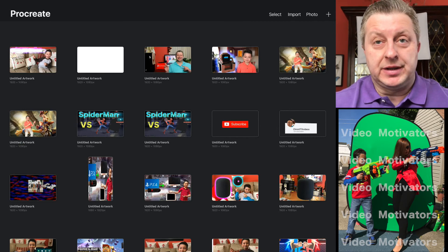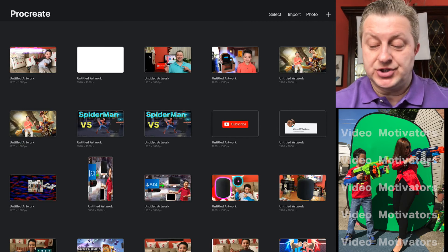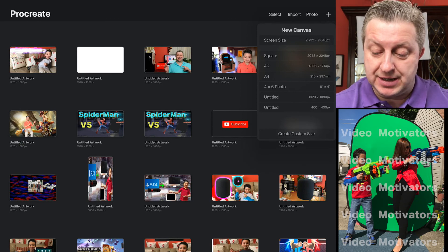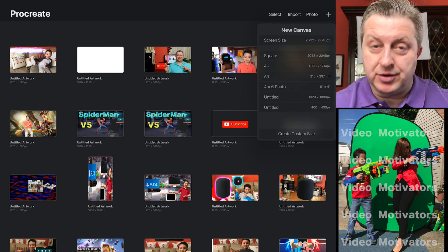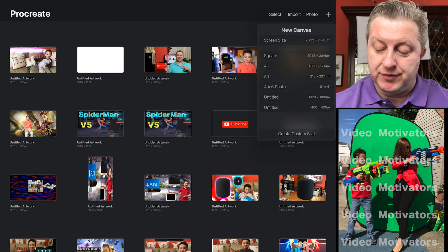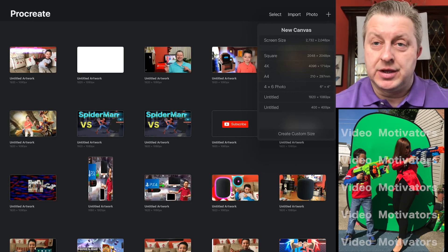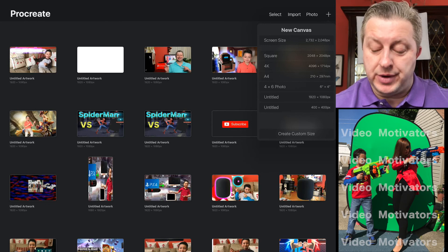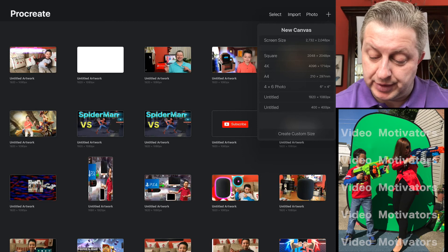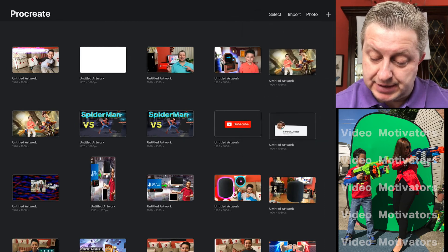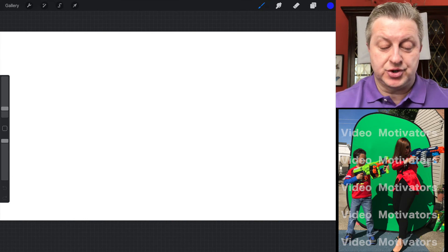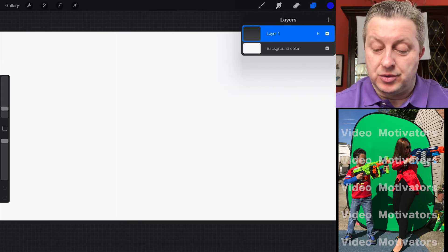So let's start from a project. On the right side on the top corner you have this plus sign, so you click it. Now you can choose the size of your canvas. If you want to do some custom you can click 'Create Custom Canvas', but we're not gonna do that right now. Let's say 1920 by 1080, which is 1080p resolution.